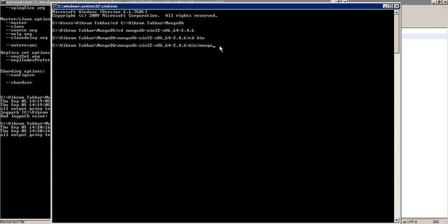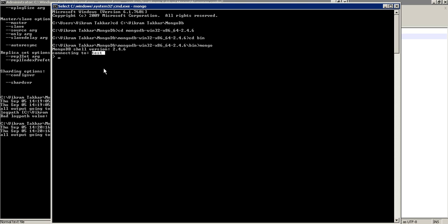To start a mongo shell or a mongo client, enter mongo. Now you can see that it is by default connecting to a test database. You can always check which database it is connecting to using a db command. So it will show you which database it is connected.